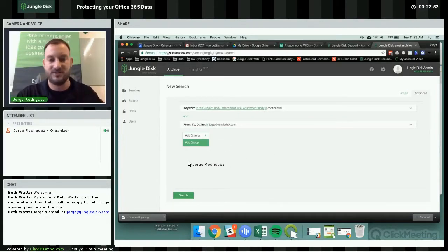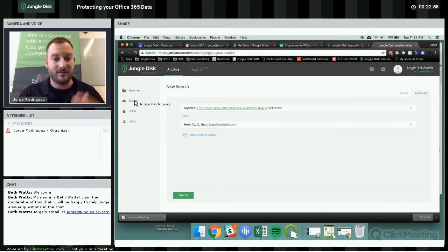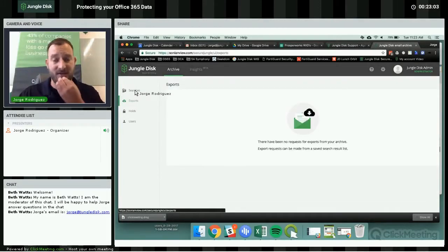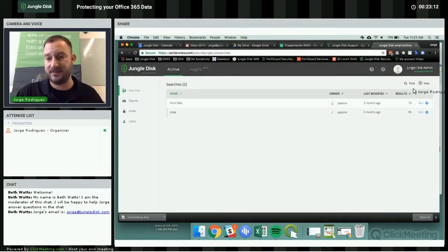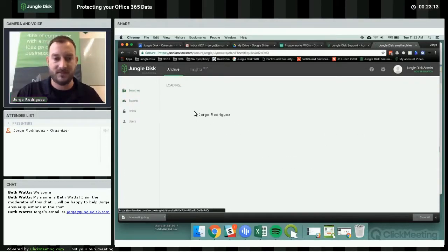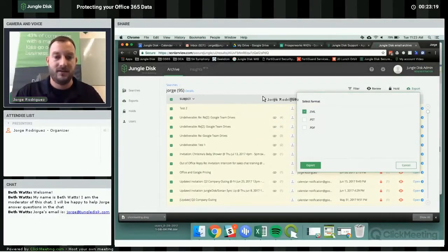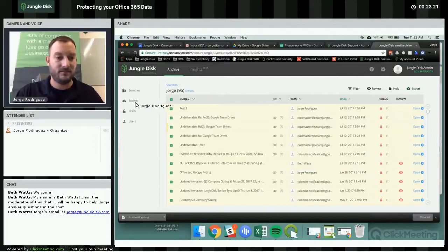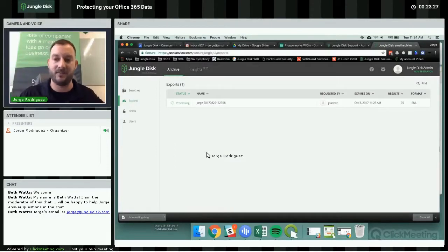Once you do the search, you can save it and it'll show up under saved searches. Under Exports, there are none currently, but you'd hit the Export option under Searches, and it shows up here for download. Let me demonstrate — I'll select all and export as EML. Under Exports when I click on it, you can see it's still processing as it gathers all the information, so it does take a little bit of time.